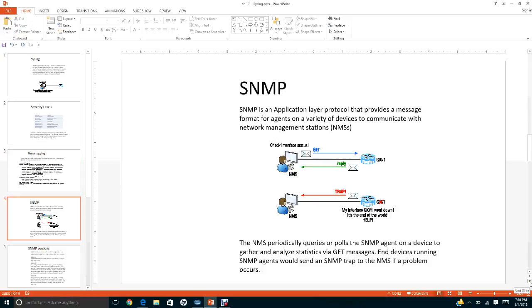The next topic is SNMP — Simple Network Management Protocol. It is an application layer protocol that provides a message format for agents on a variety of devices to communicate with the network management station. This computer is the network management station (NMS), and the router has an agent that sends messages to the NMS.